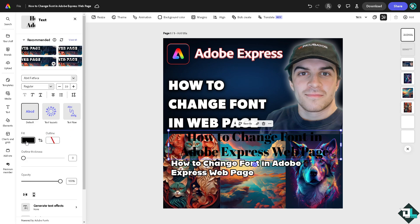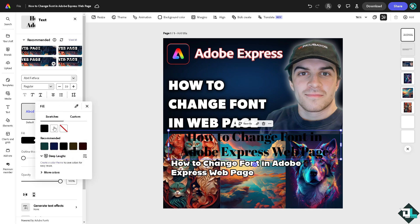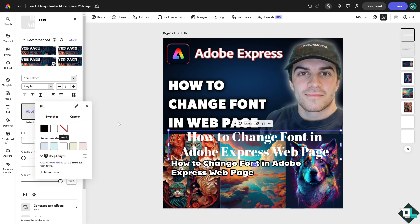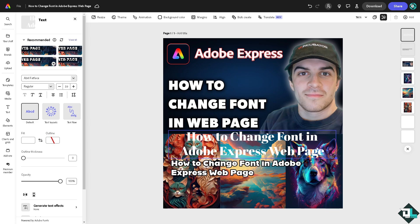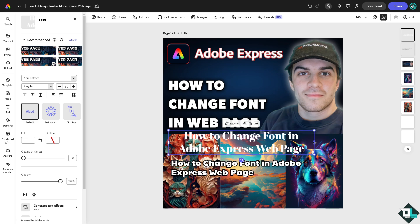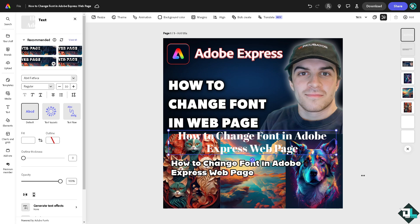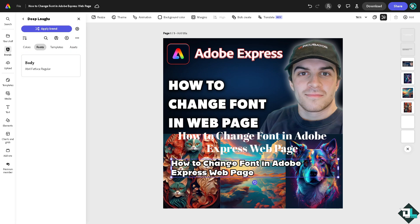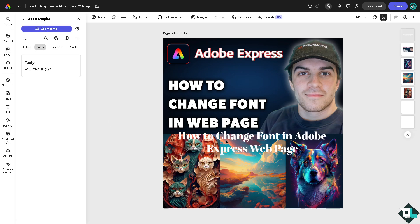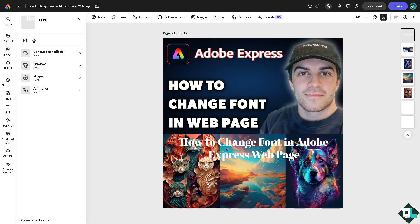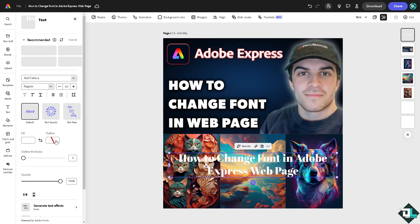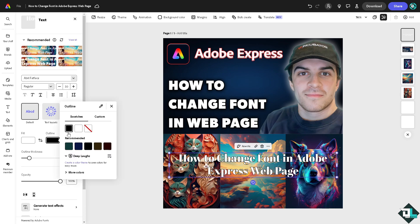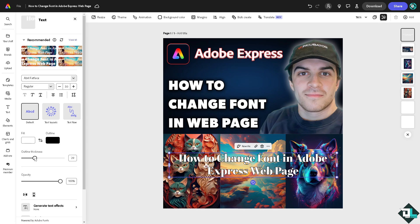Right, basically that's how you change font in Adobe Express web page. It's a very straightforward process that would give your design a better look. Let me delete that because we don't want to have two fonts here. We're going to change the outline effect into black and increase the thickness right here so it will pop out.